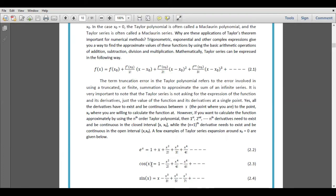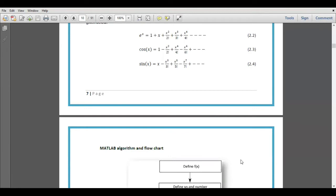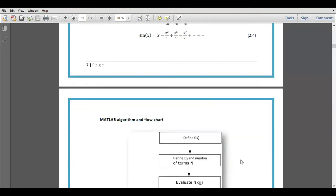Similarly, we can expand cosine function using the Taylor series, given in equation 2.3, and similarly sine function is expanded in equation 2.4.